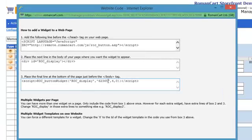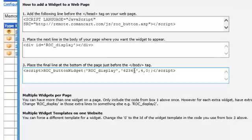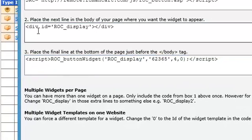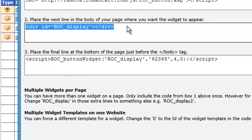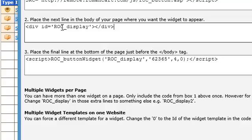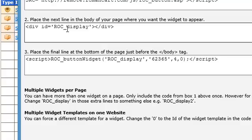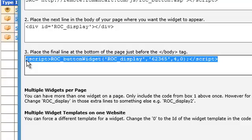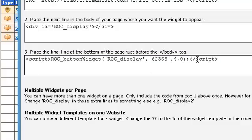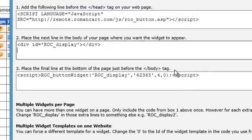You can have multiple widgets per page if you want. All you need to do is have one of these divs for each widget you want to appear. Where it says 'rock display,' you would change that for each subsequent one — you might have 'rock display two,' 'rock display three.' You need one line of the script at the bottom for each of your button widgets, so you would change 'rock display' to two and three depending on how many extra button widgets you have.